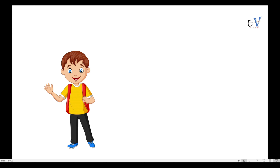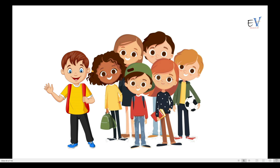Ravi was delighted to understand about environment and biosphere in detail. He was furthermore excited to go to NCC camp with his classmates.